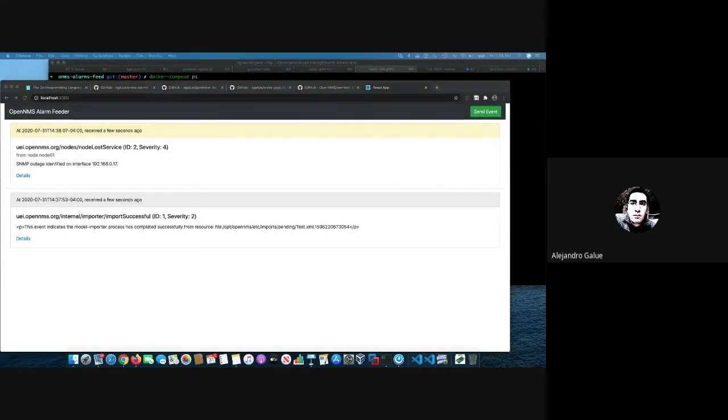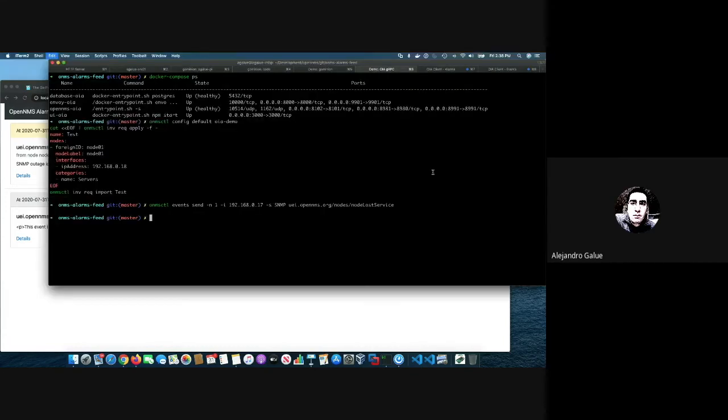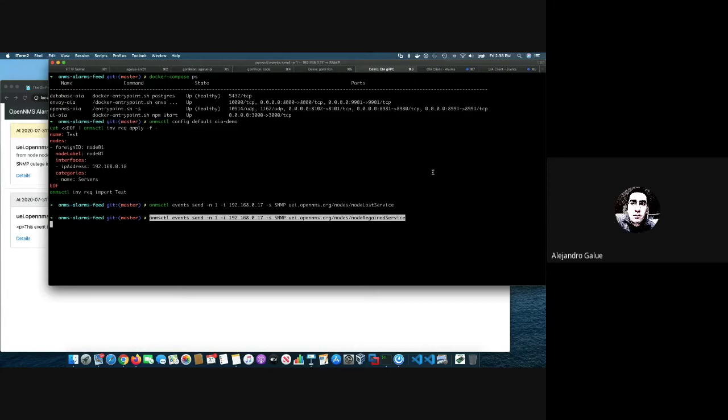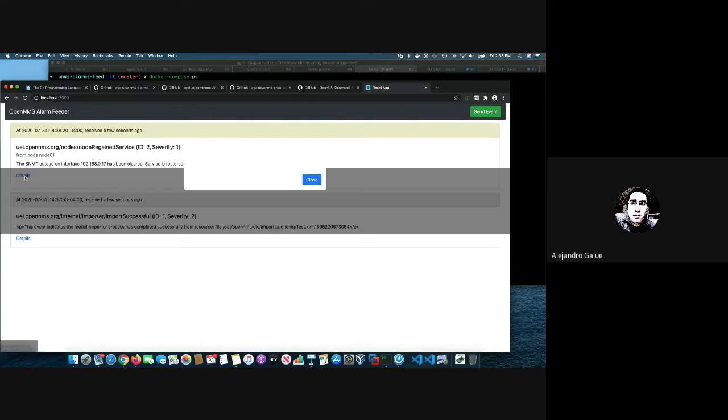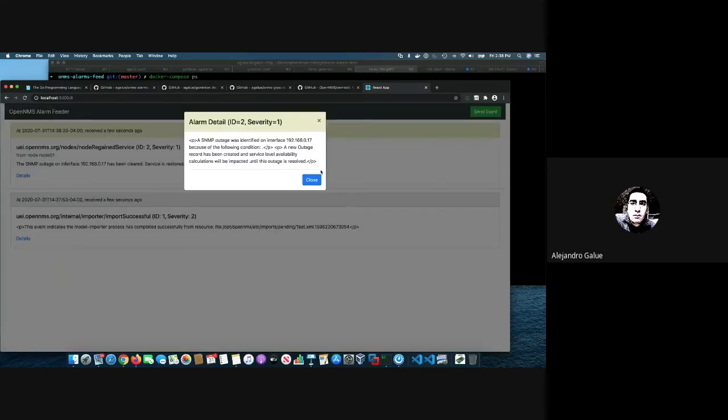One of the cool things is because I'm actually processing the updates, if I send the rearm, it just updates the existing entry with the regained service. And of course, you can get all the things. It's very simple at the moment, because I just wanted to show the gRPC communications.